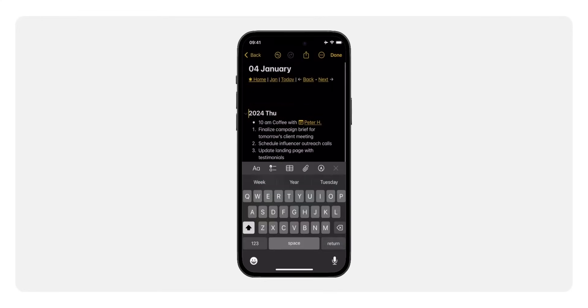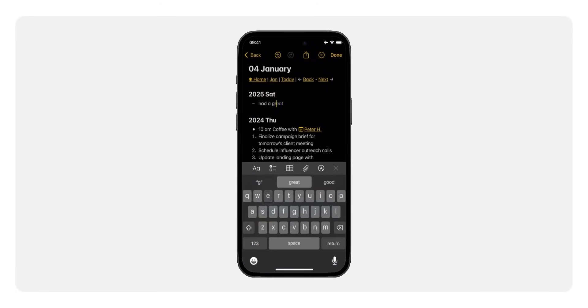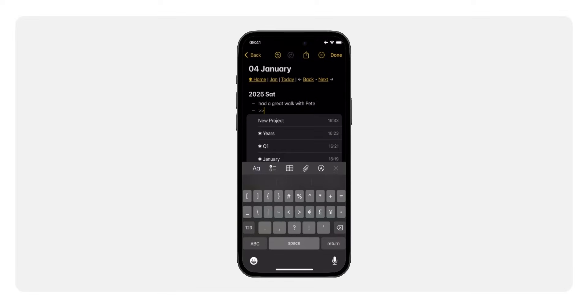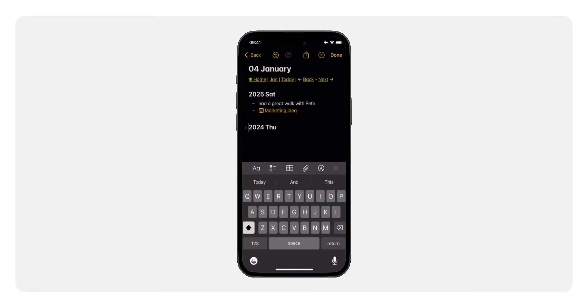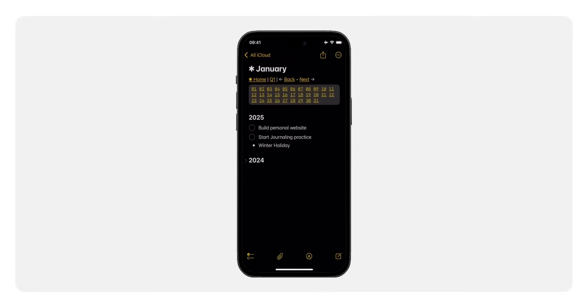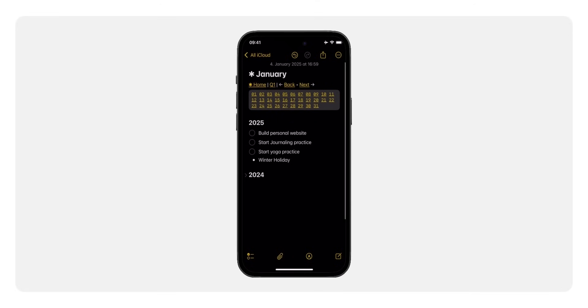Now that the journal is set up, let me show you how to use it effectively. The goal is to make journaling feel effortless and meaningful. Open today's note and add a heading with the current year and the day of the week, then jot down thoughts, ideas, or reflections for the day. You can also add new notes by typing two greater-than signs followed by the new note title. Collapse previous years for a cleaner look. At the start of each month, outline your goals and upcoming activities in your monthly note, then throughout the month document key achievements, capture important lessons, and maintain links to relevant notes.